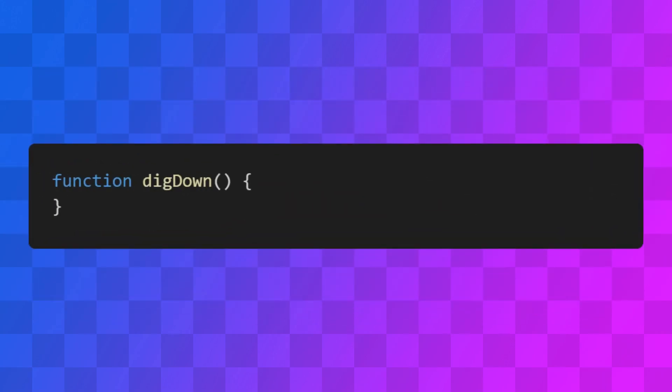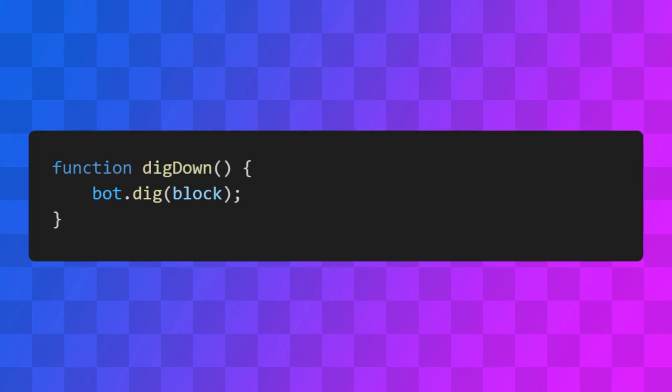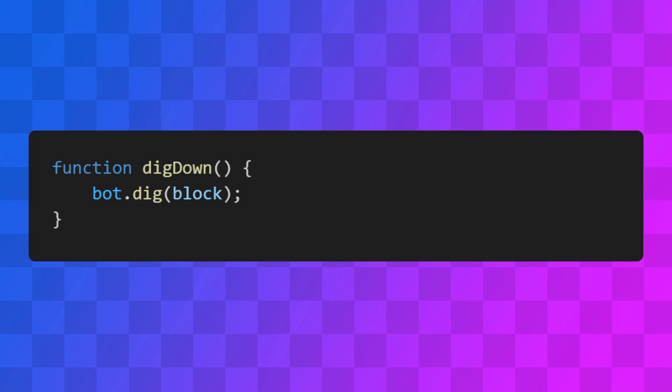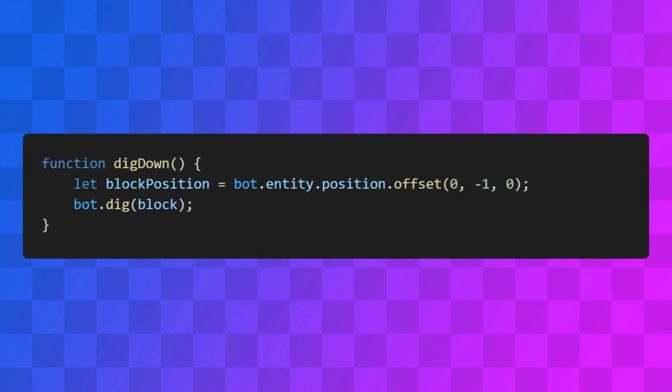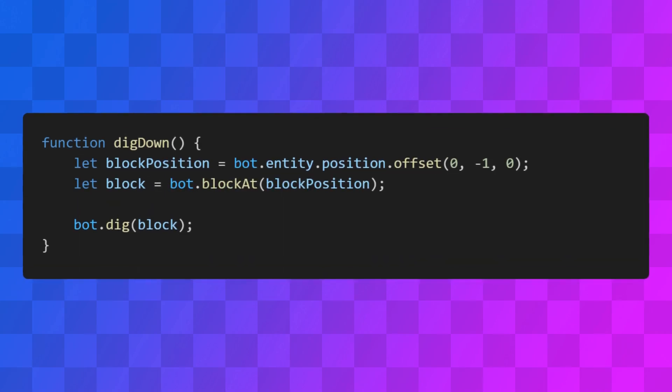Let's write a function to make the bot mine the block it's standing on. To make the bot mine a block, you can use the dig method. You just have to pass the block you want it to mine. So first we need to get the position of the block we want to mine, in this case that's one block below the bot.